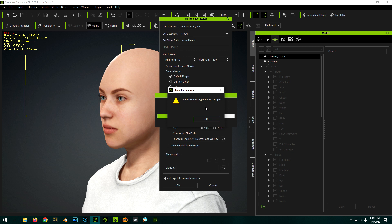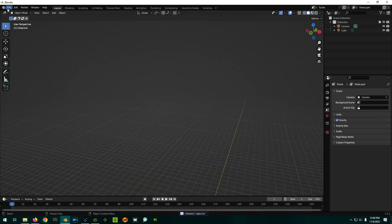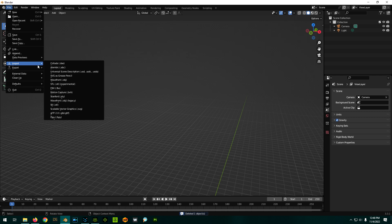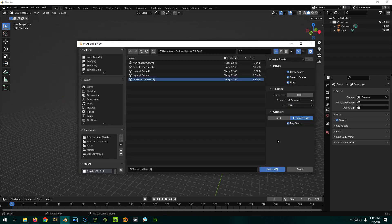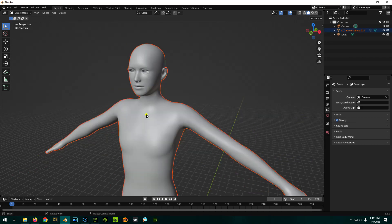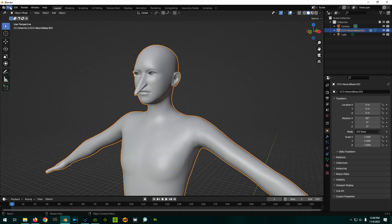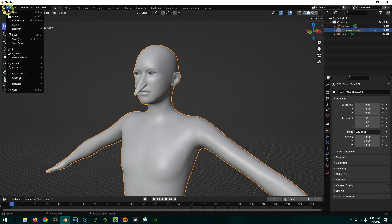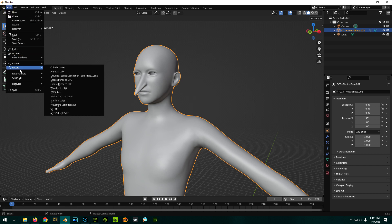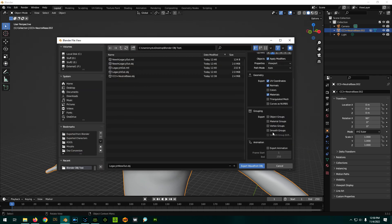But just to be complete, we're going to try it the flip way — use the old import methodology and the new export methodology and see if that works. We'll delete this and try the legacy import with the same options from before. We import it in, create another morph, and then go to file export using the new Wavefront OBJ export.